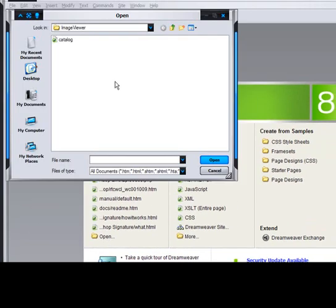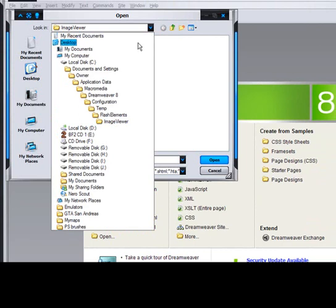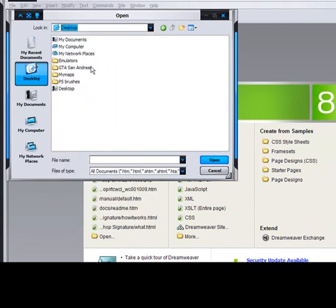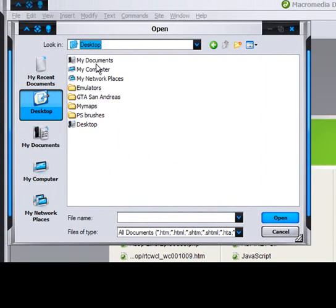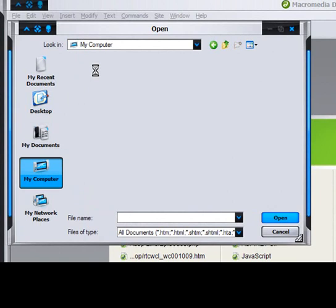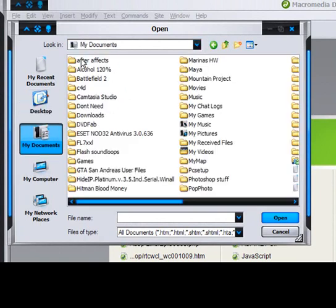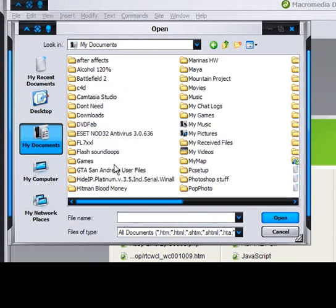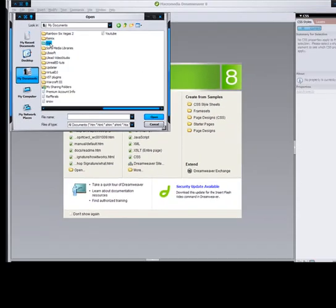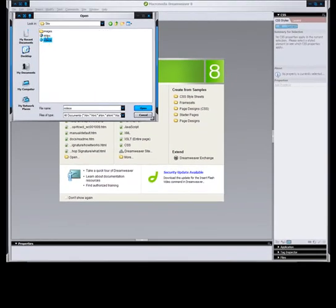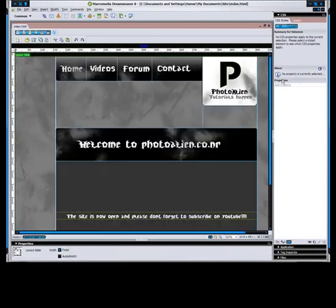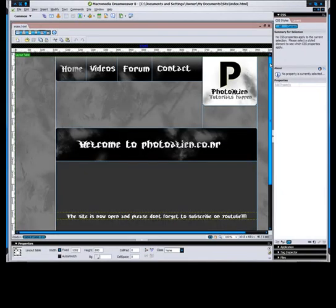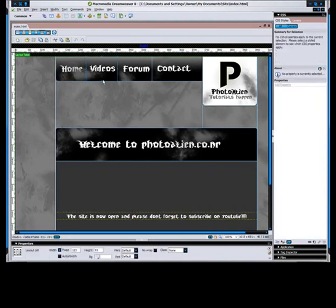and then open, and then look for where you saved your site layout. And then select index, or whatever you named it. And then you got this.